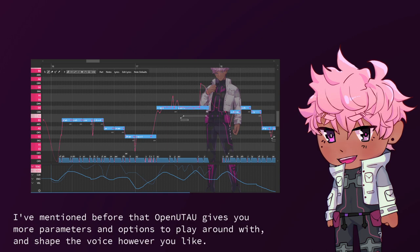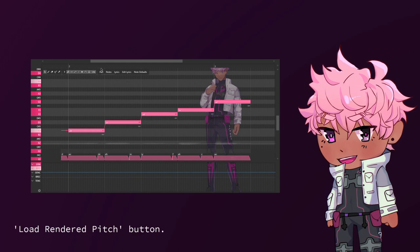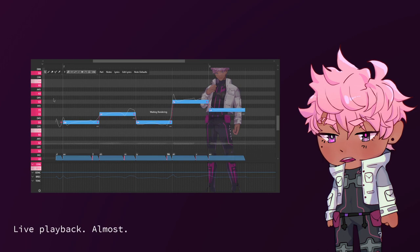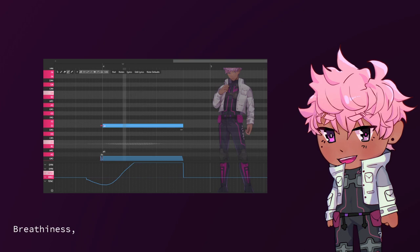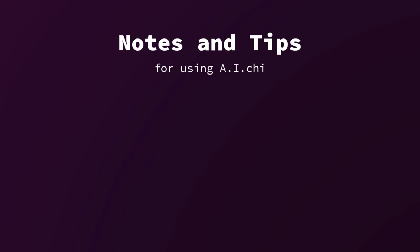I've mentioned before that OpenUtao gives you more parameters and options to play around with, and shape the voice however you like. Those are the following: Direct timing edition, load rendered pitch button, phoneme override, live playback (almost), six additional curve parameters for expressiveness editing: dynamics, pitch deviation, gender, breathiness, tension, and voicing.